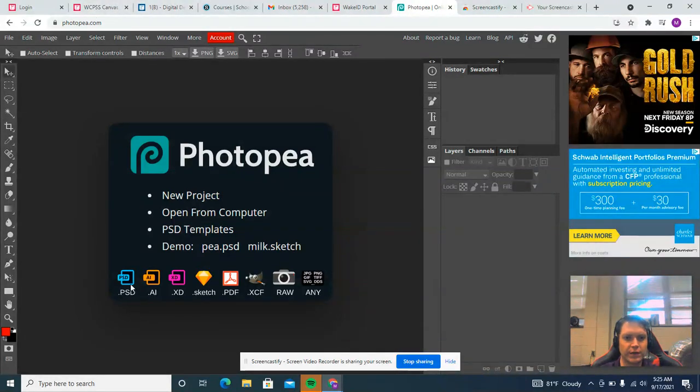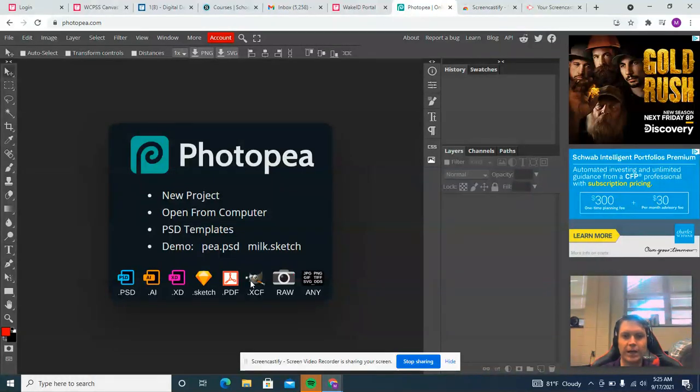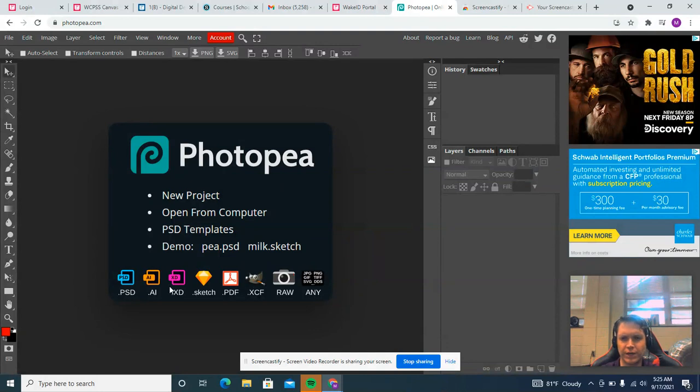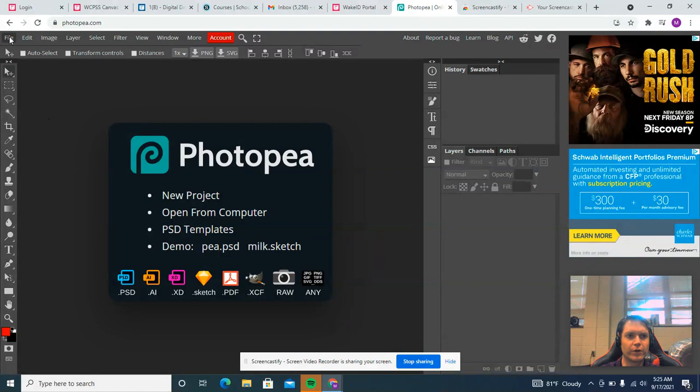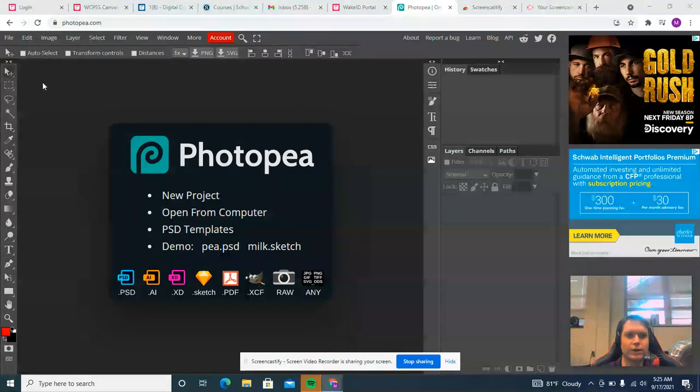Well, if I go, you notice that it will open all of these different types of files. This is Adobe Illustrator. This is a PDF. This is a GIMP file, which is a competitor to Photoshop, but it's a free program. But let's see if it will open a PSD without us having to do anything.